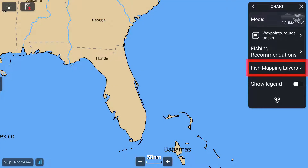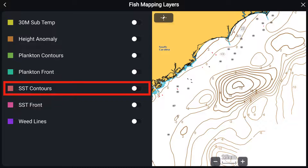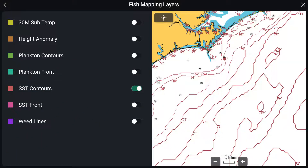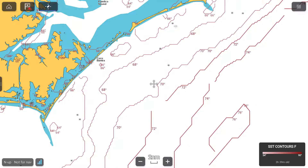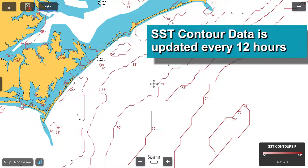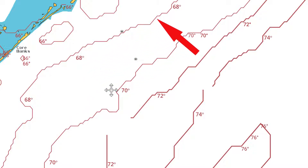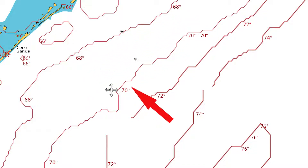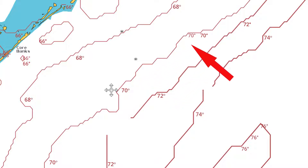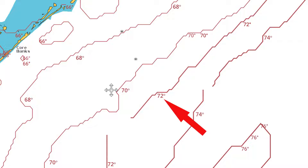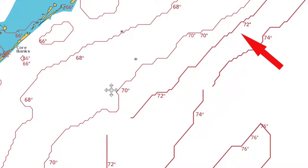Next, select the Fish Mapping Layers button. You should now see several categories. Select SST Contours. Press X in the upper right to view sea surface temperature contours on the full screen. This allows you to view contour lines where the sea surface temperatures are changing. This information is updated every 12 hours. The number shown along the red contour line is the surface sea temperature along that line. A new line shows where the temperature has changed by two or more degrees. This highlights areas, or breaks, where the water temperature is changing from cool to warm, attracting baitfish.